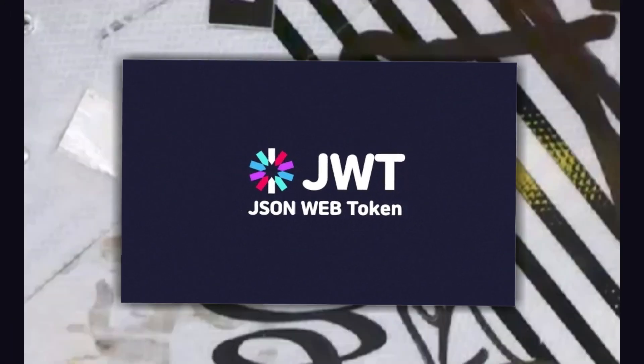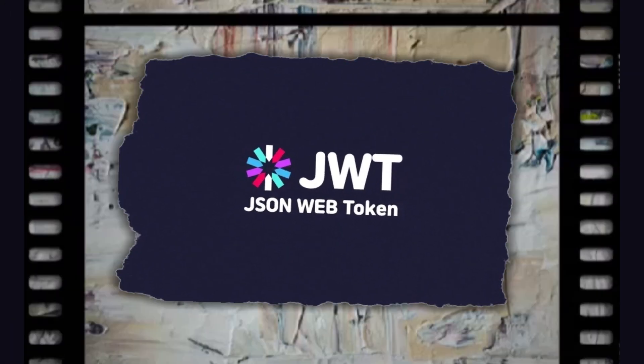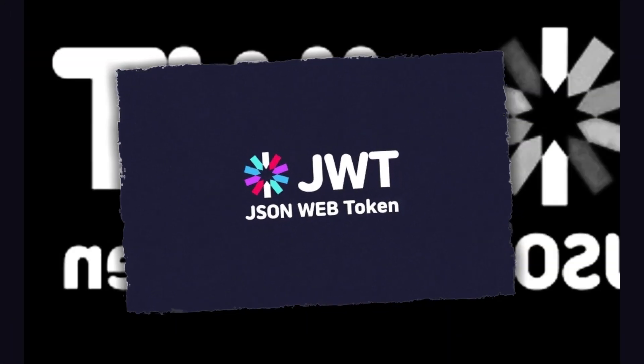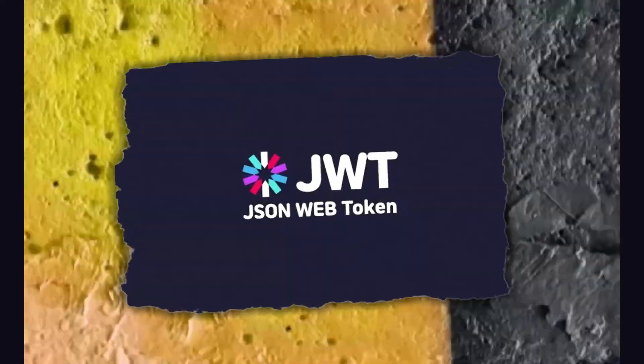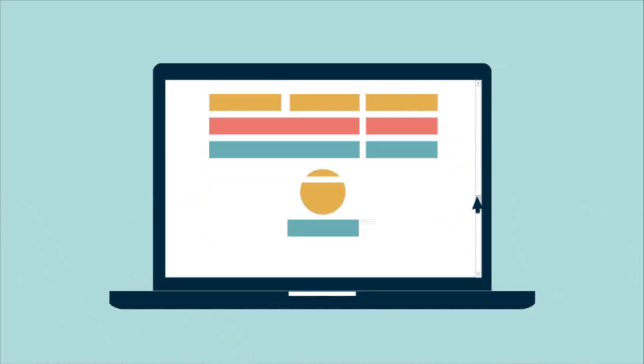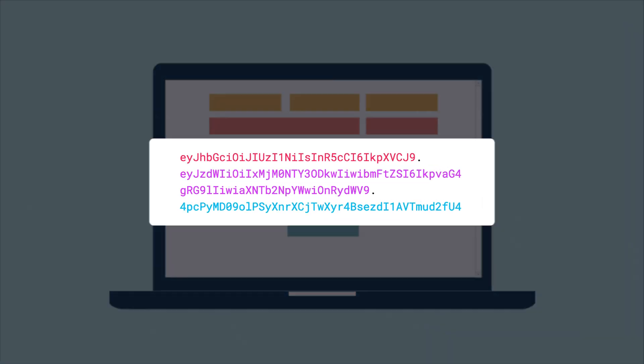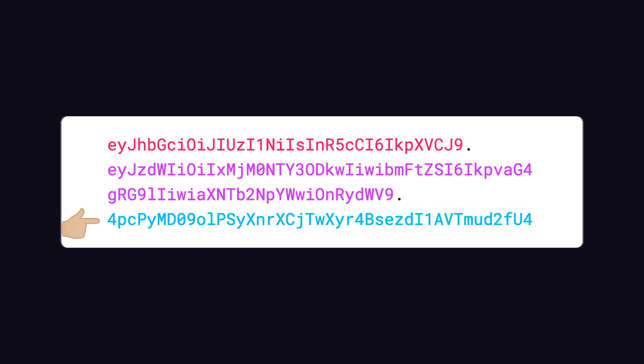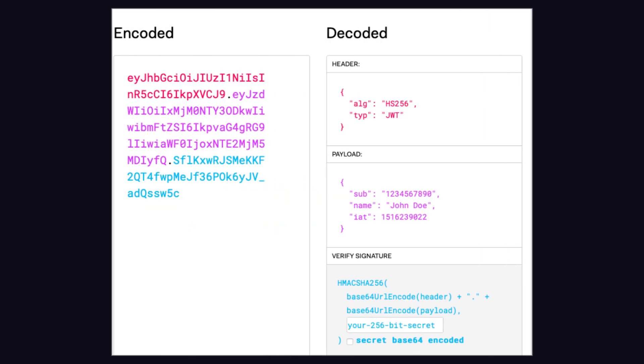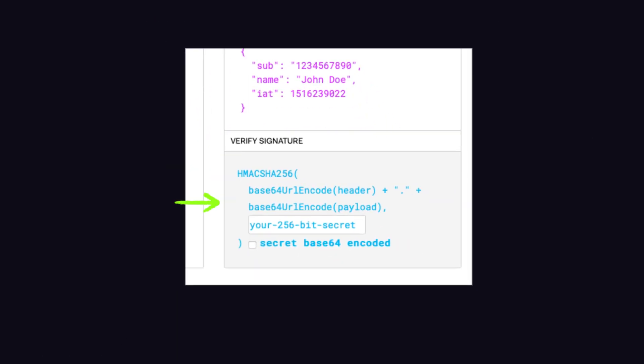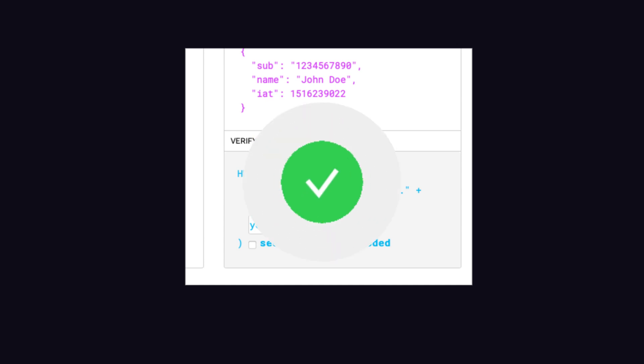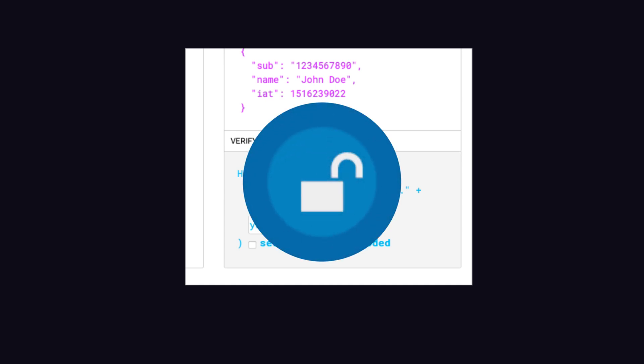Then you carry this JWT with you every time you communicate with the website. Whenever you access a page that requires authentication, you present this JWT to the website. When the website receives the JWT, it verifies its signature to ensure that it was issued by the website and checks the information within it to confirm your identity and permissions. If everything checks out, you're allowed to continue accessing the protected page.